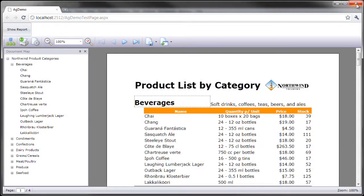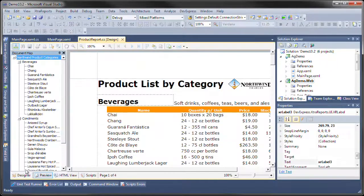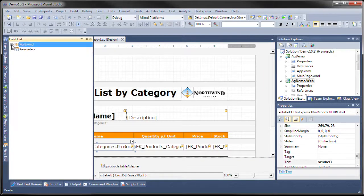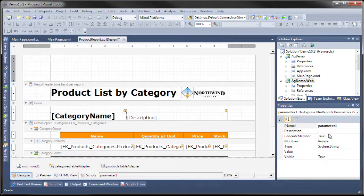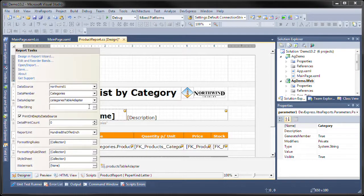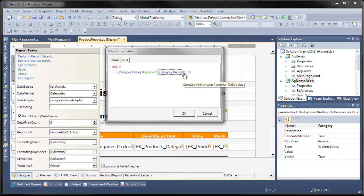Let's go back and add a parameter to this particular report and see what happens. In the designer in the field list I'm going to add a new parameter and this parameter is going to be called category. We're going to leave it as a string and then up here I am going to add a new filter string for the report for the category name, and it's going to begin with the name of the parameter, category.